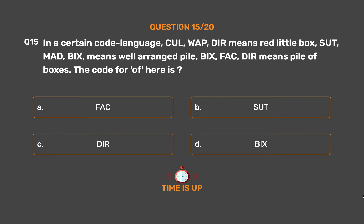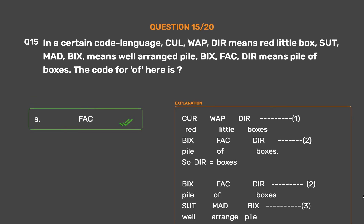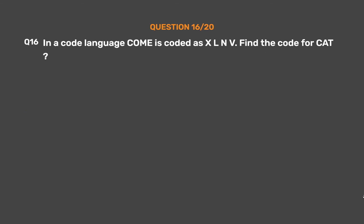The correct answer is Option A: fag. From sentences 1 and 3, 'dear'=boxes. From sentences 2 and 3, 'bix'=pile. So in 'bix fag dear' (pile of boxes), 'of'=fag.